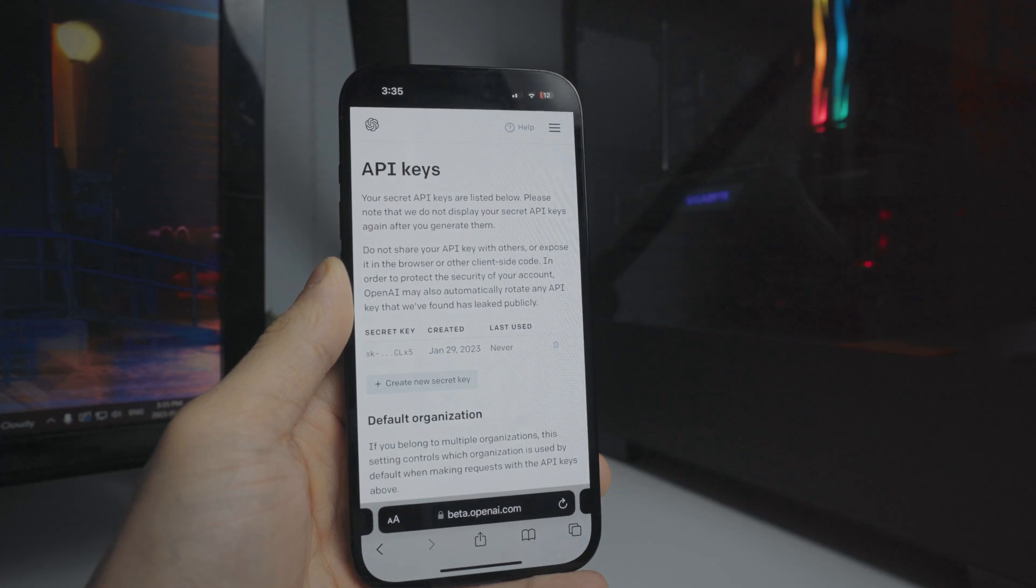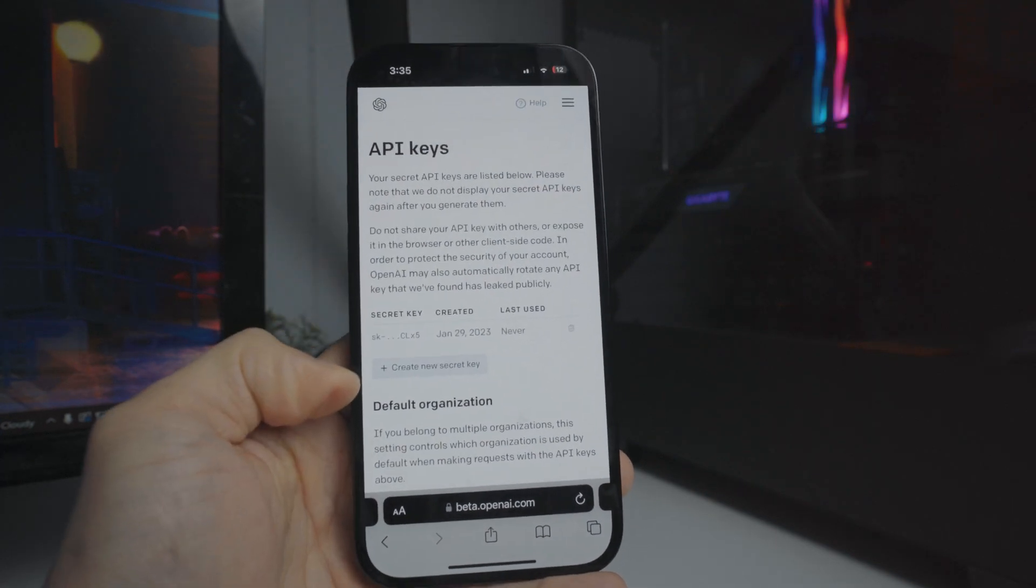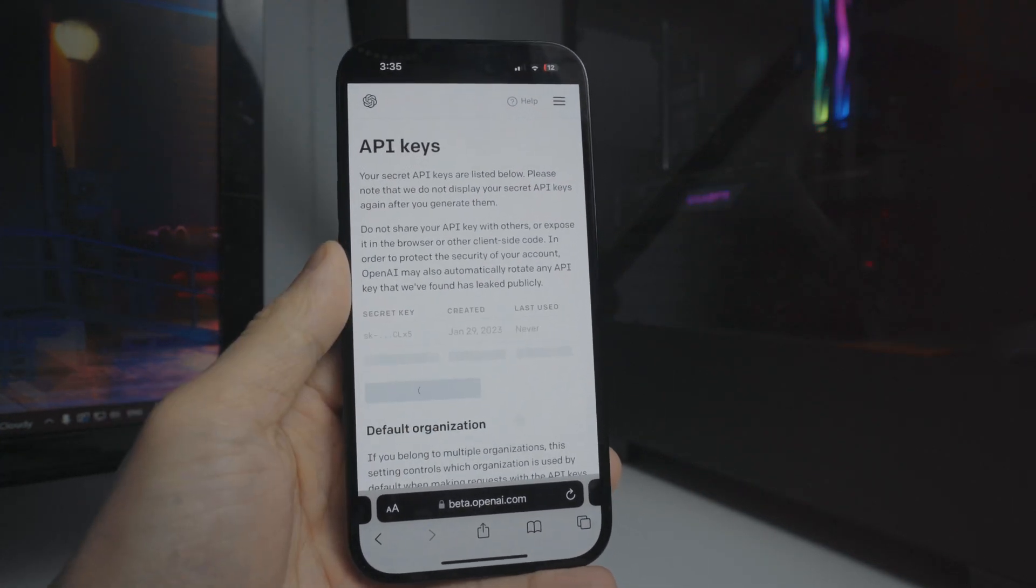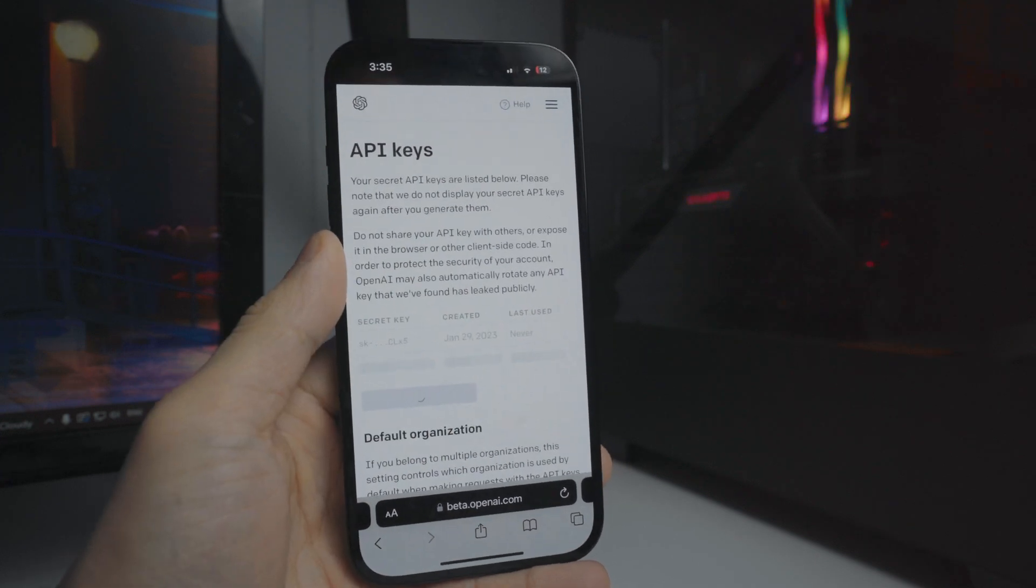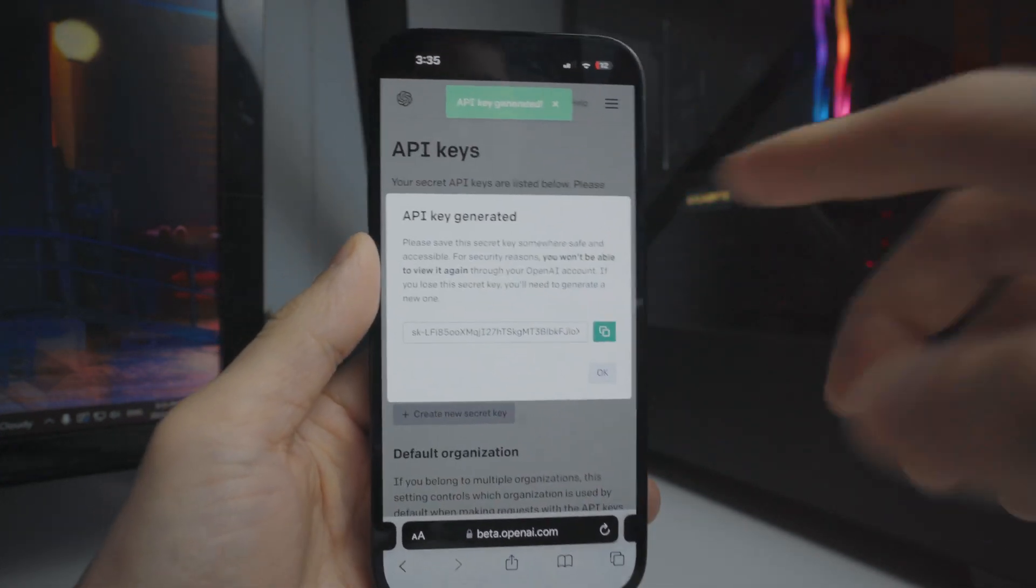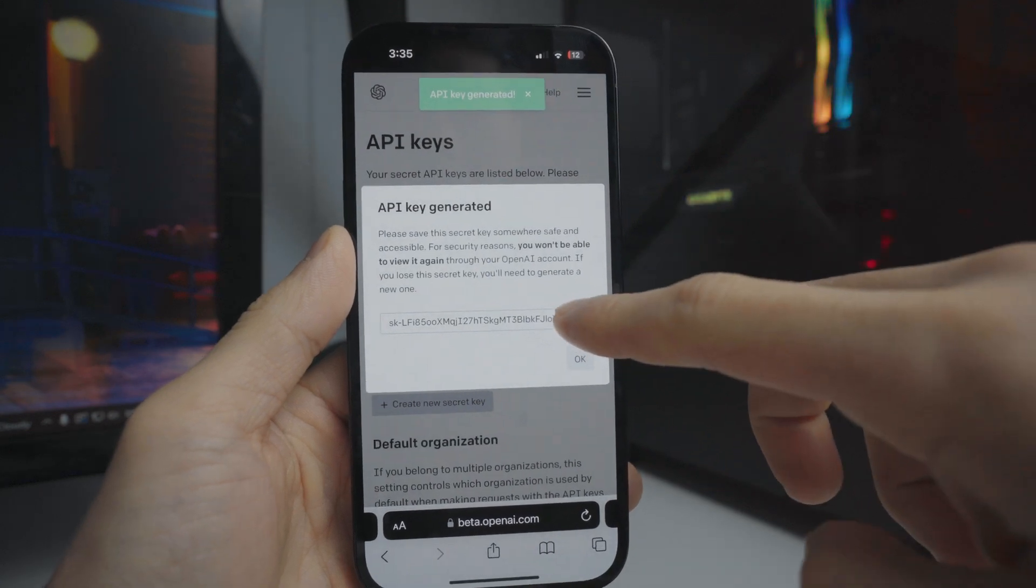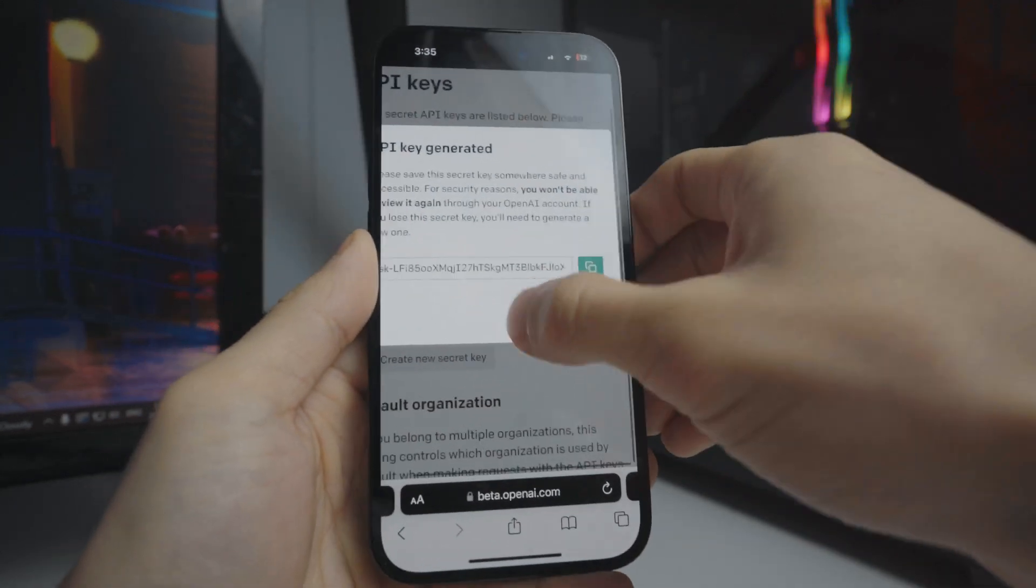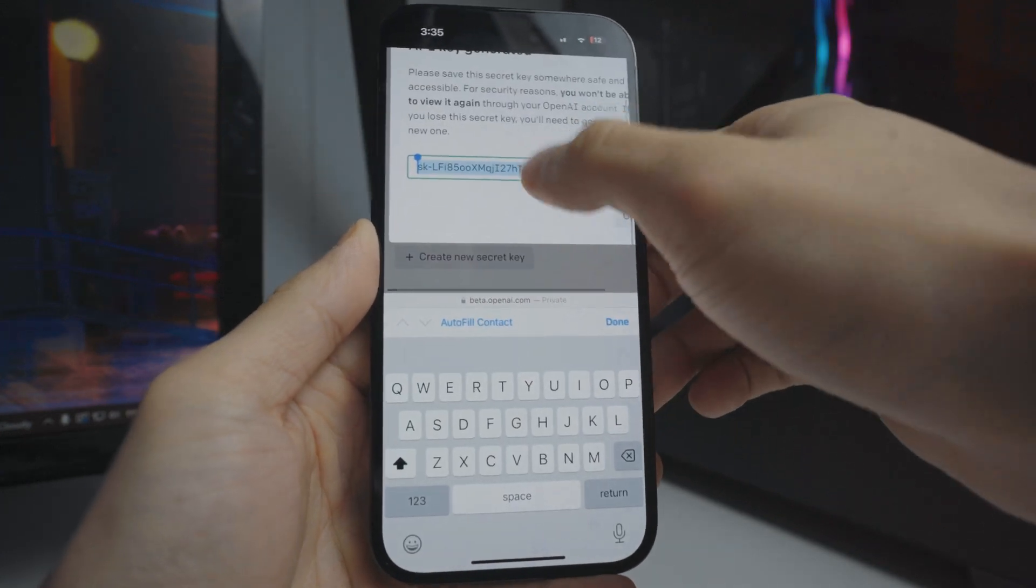What you want to do from here is create a new secret key. We're going to tap on that right there. It's going to create a brand new one, and this is all completely free. It says API key generator. We're going to copy this key right here. Once we completely copy it...